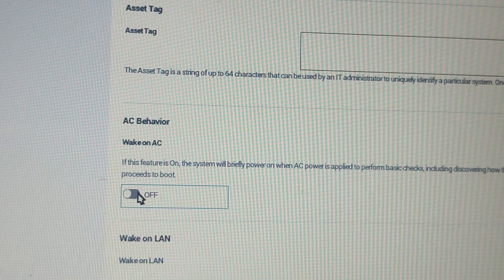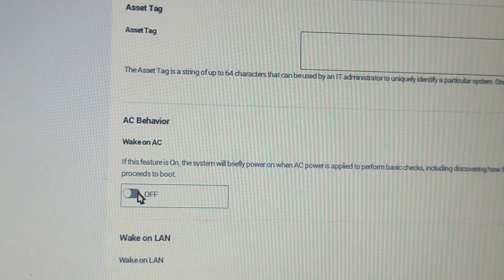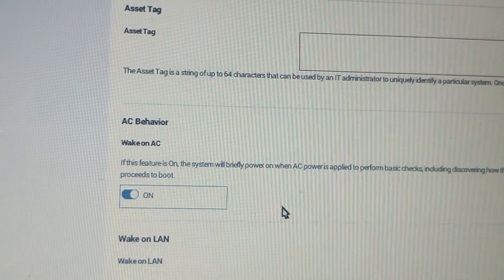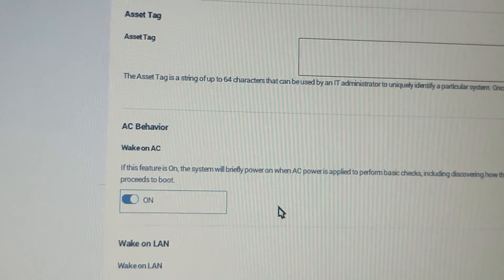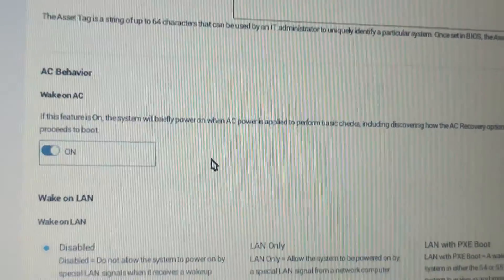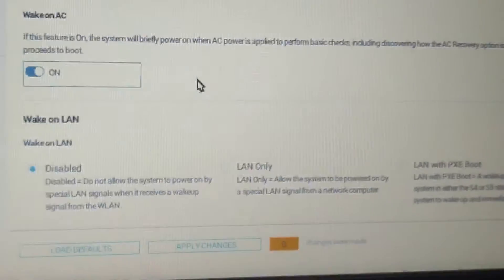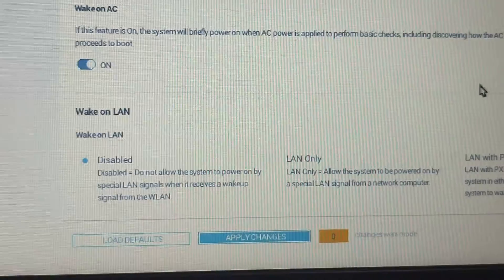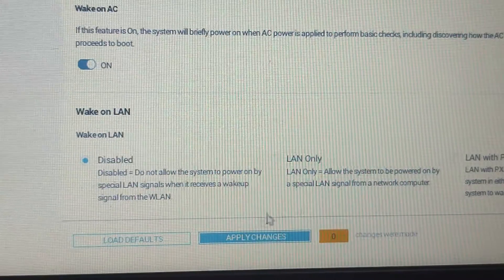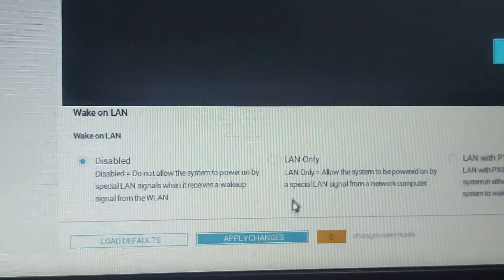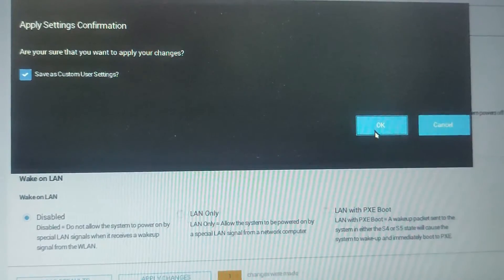This means that your laptop will automatically power on when it's connected to AC power. After that, you need to click on Apply Changes, and when the message appears, click on OK to apply the changes.